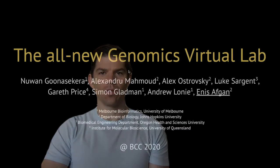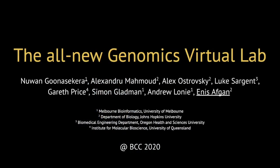Hello, and thank you for listening. My name is Ennis Apkin, and I will be presenting the all-new Genomics Virtual Lab on behalf of my collaborators.